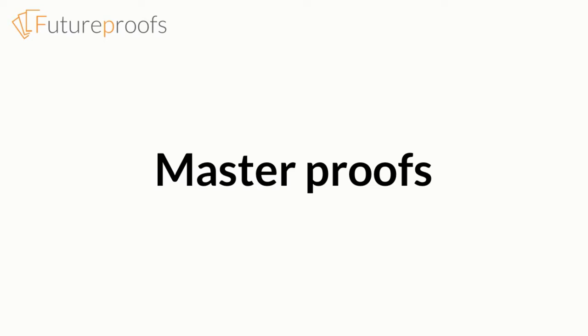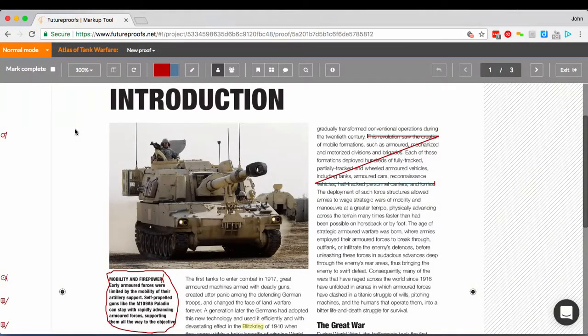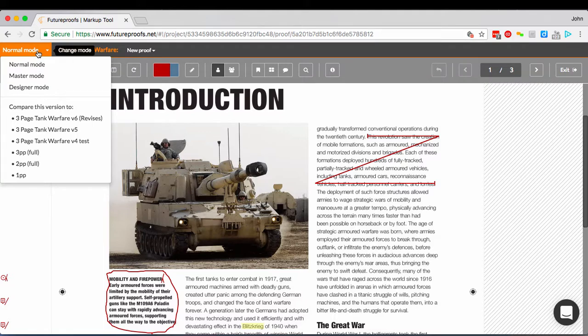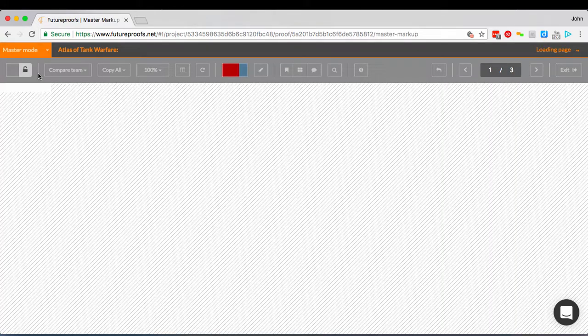Fortunately, FutureProofs provides quick and easy tools to deal with all of this, via our master proof mode. You can access this from the orange mode button at the top left of the screen when you're viewing your proofs, if you have the right role on your project.